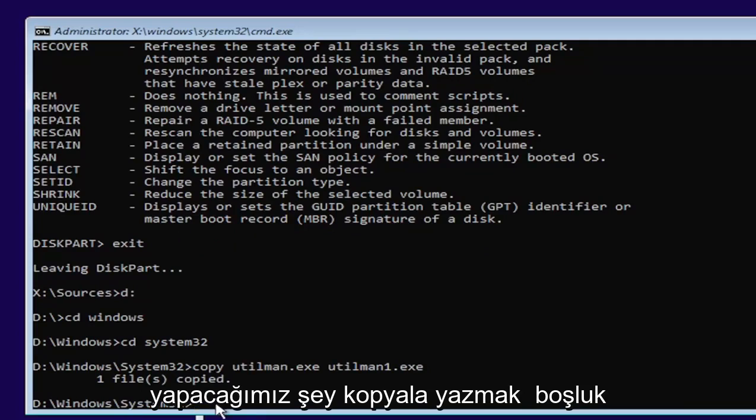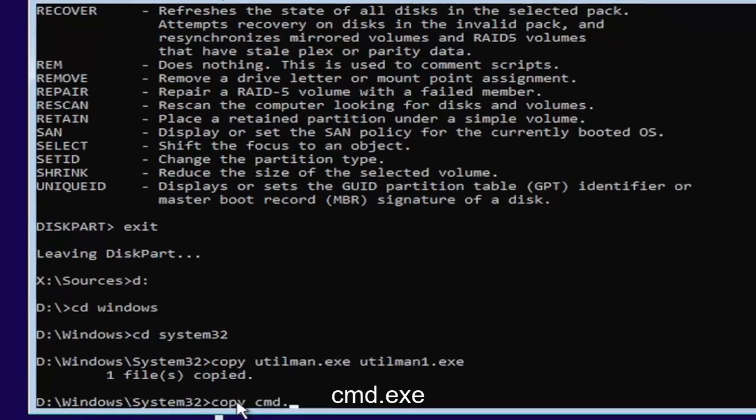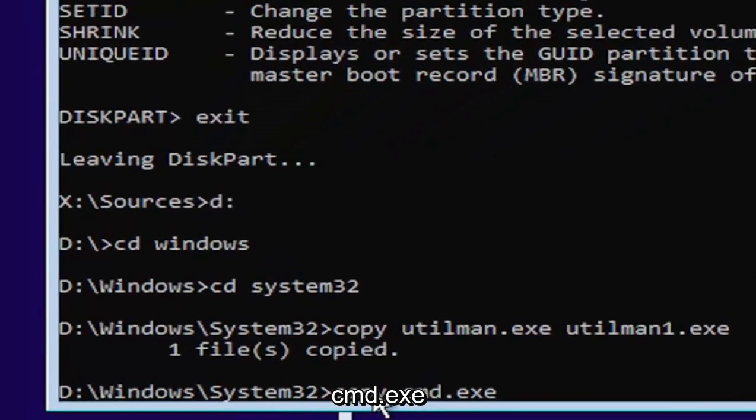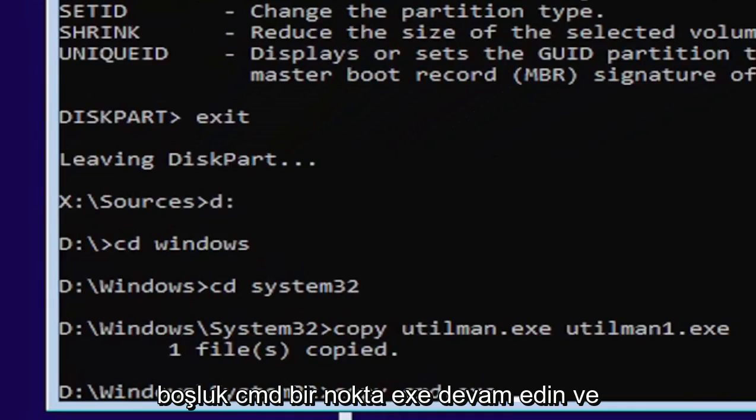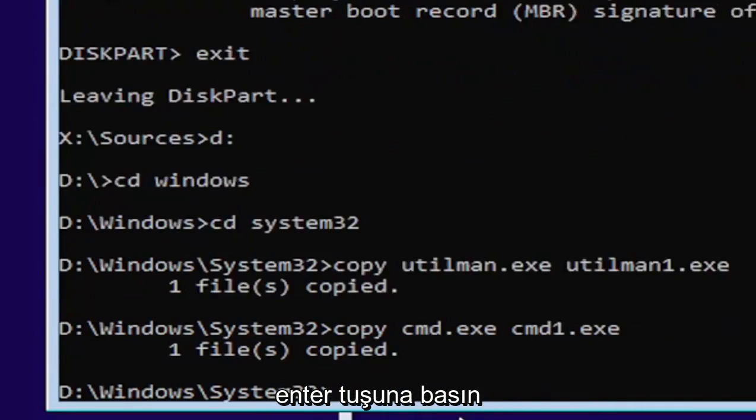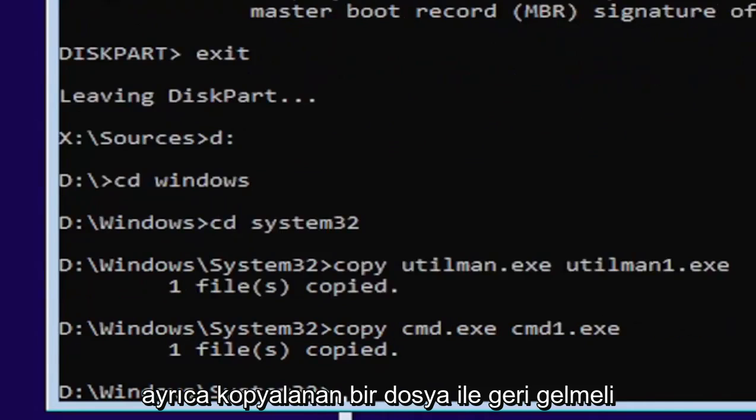So it's one file copied if you did it correctly. Next thing we're going to do is type in copy, space, C-M-D dot E-X-E, space, C-M-D one dot E-X-E. Go ahead and hit enter. Should also come back with one file copied.